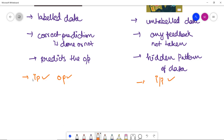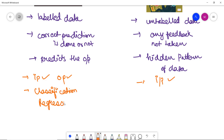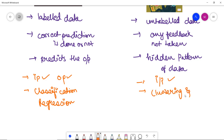Supervised learning can be categorized into classification and regression problems. Whereas unsupervised learning can be classified into clustering and association.